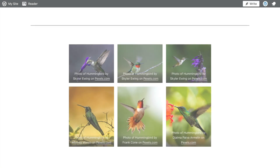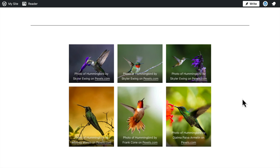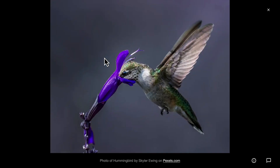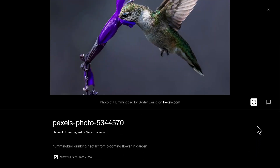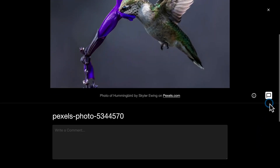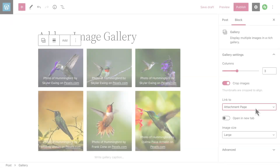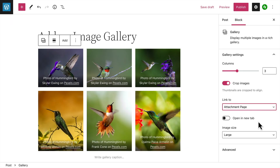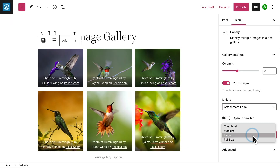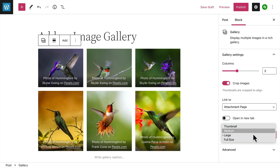If you select Attachment page, the image will open on its own dedicated page, which contains the image, the caption, a description of the image, and a field for your visitors to add a comment. And last, you can choose a different image size for the thumbnails that appear within the gallery.